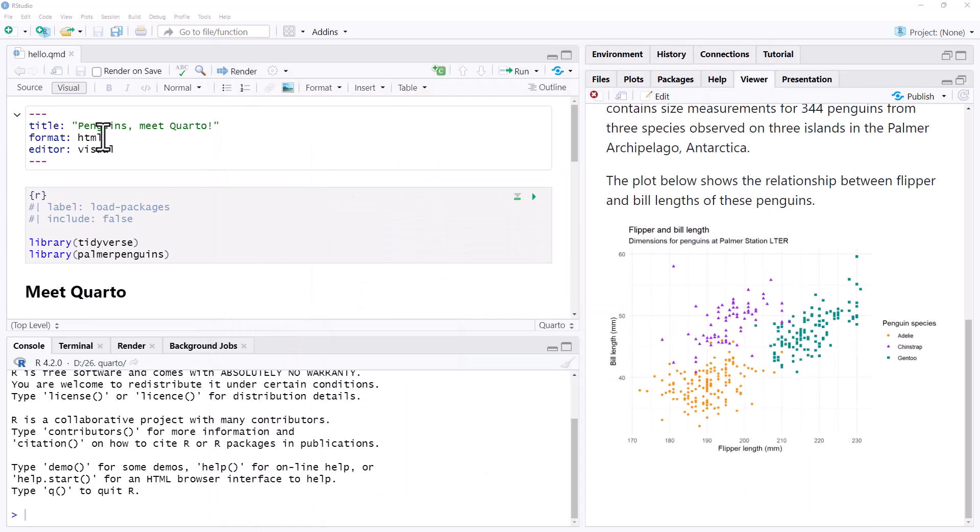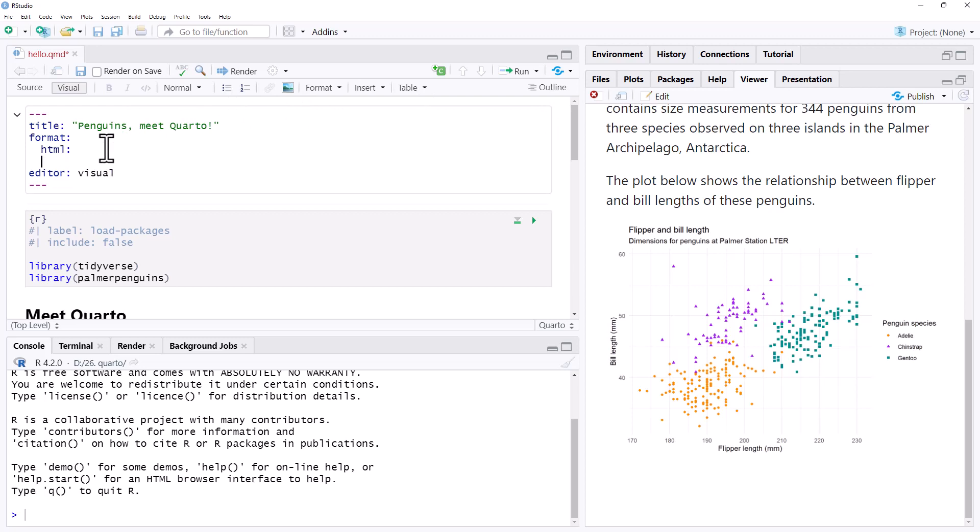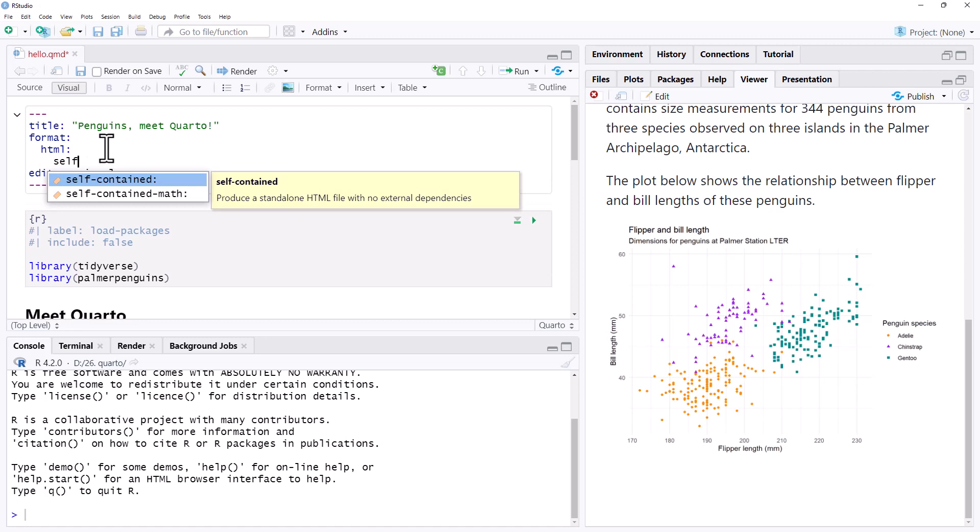So what we can do is we can come here to our box at the top. We can bring our HTML down a line. We can put in a colon and then come down one more line.